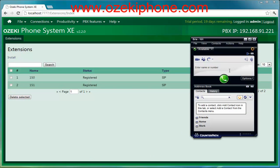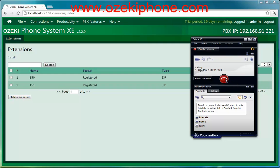In order to test your system, make a test call to another extension with Bria. Now you have set up a small phone network. As you can see, Azaki Phone System XC is an excellent phone system and it makes it easy to add and manage extensions.